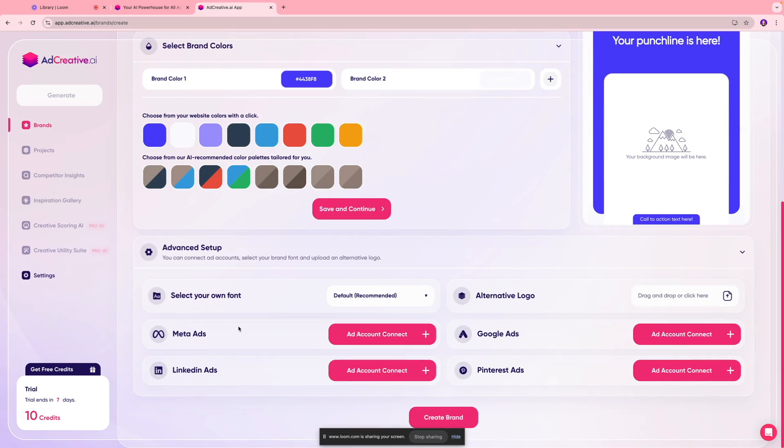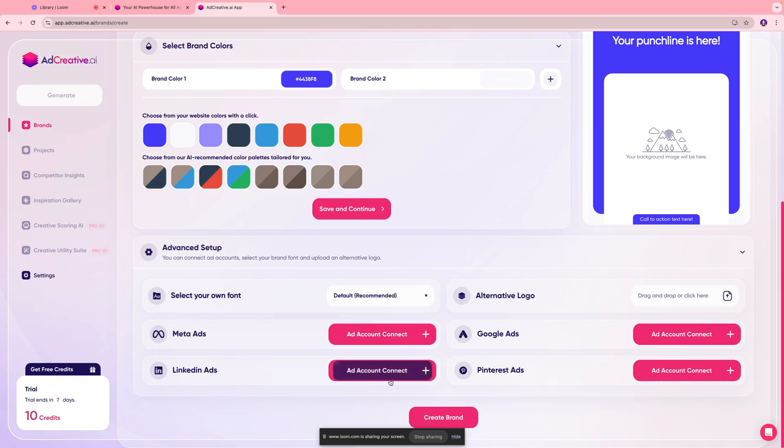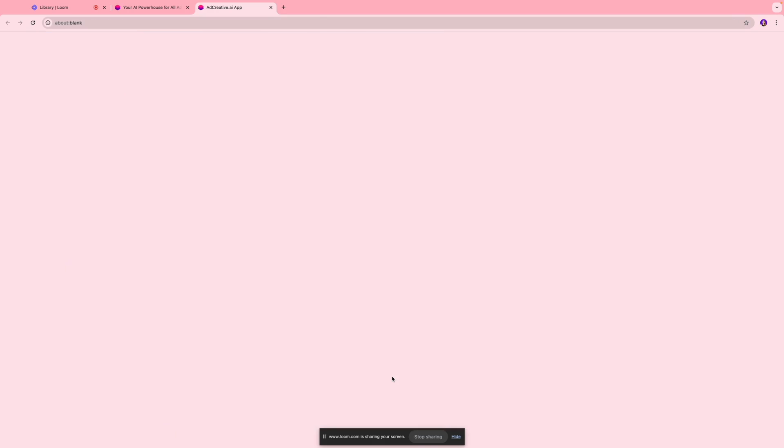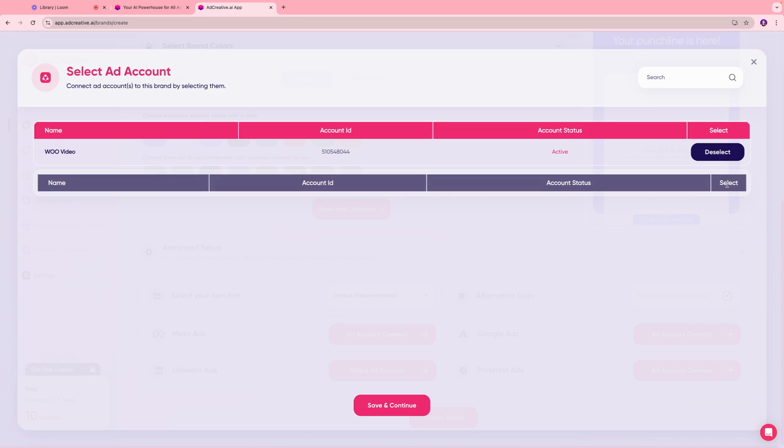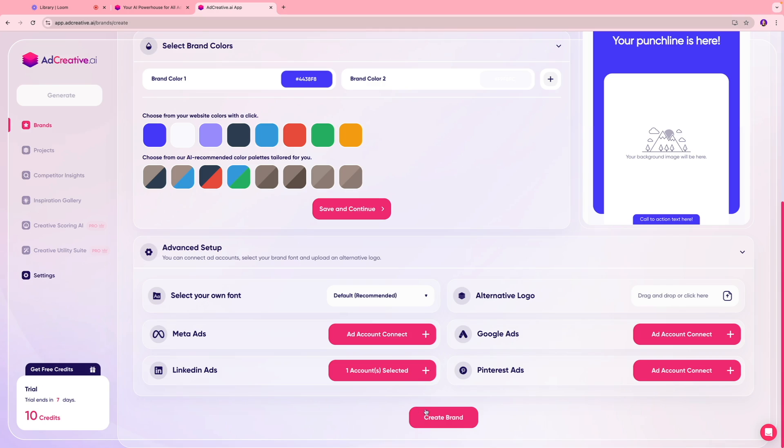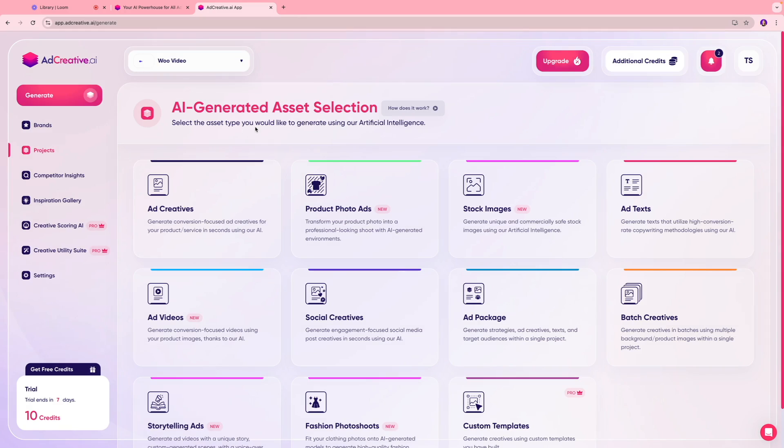You also have an advanced setup, so if you want to integrate this platform to your existing meta platform or LinkedIn platform or wherever you're running these ads, you can do that as well. In our case we're gonna link it to our LinkedIn account. Next we're gonna see the LinkedIn page which is linked to our account. I'm just going to click select and I'm going to click save and continue. Next thing I'm going to do is click create brand.